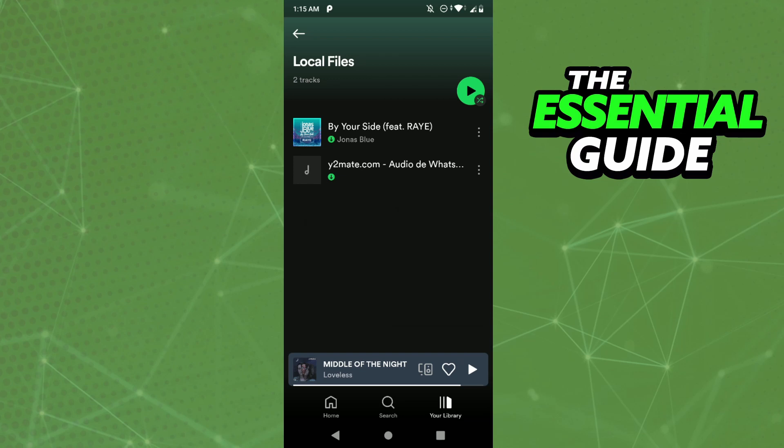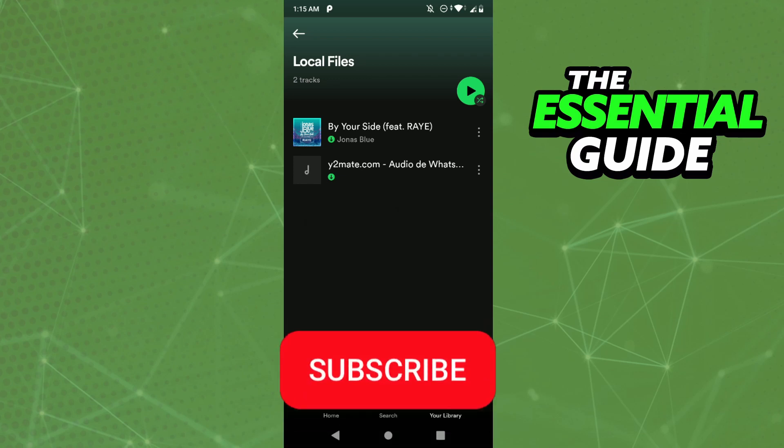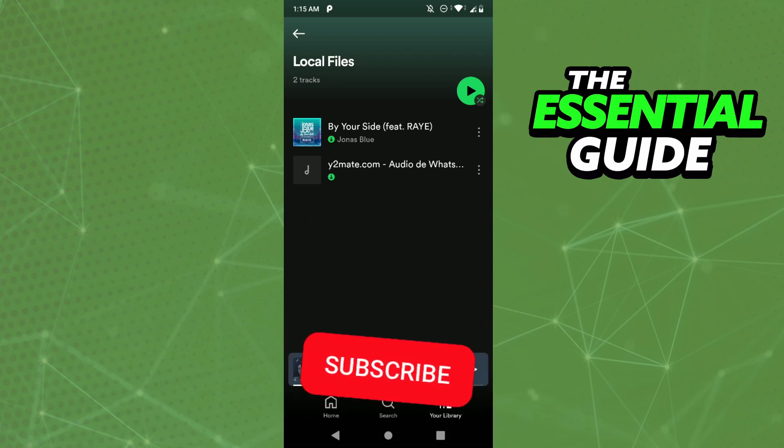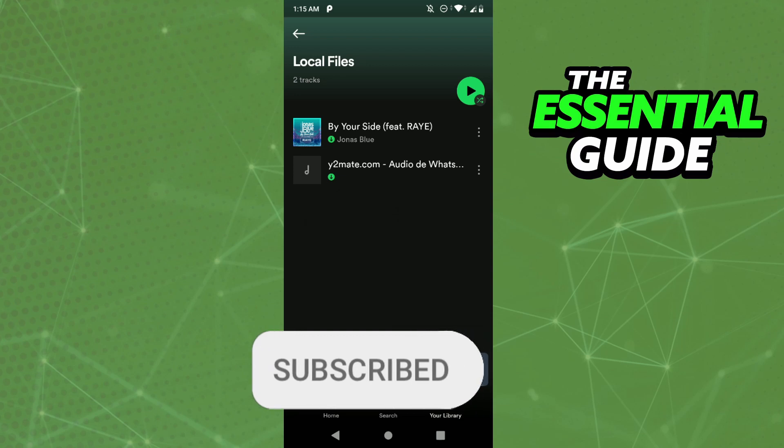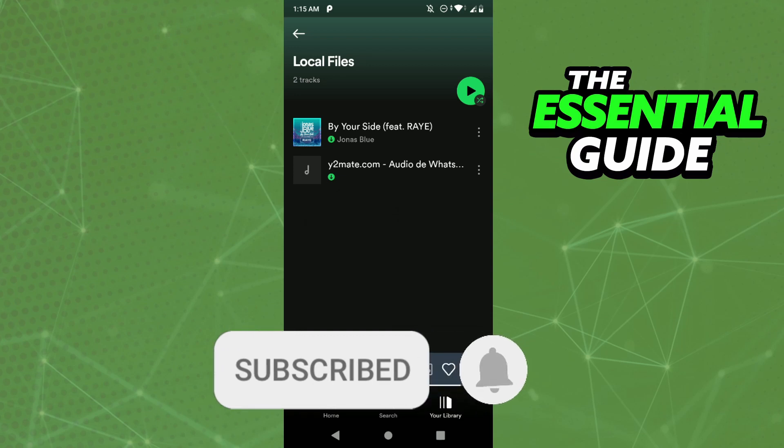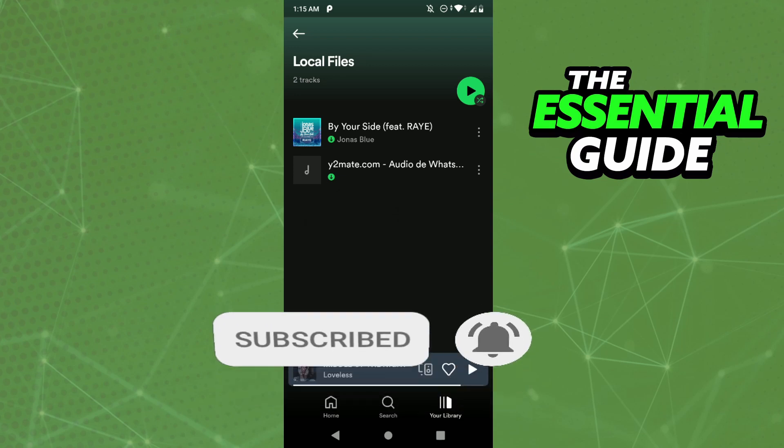I hope this video helped. If you liked it, don't forget to subscribe to our channel and hit the like button. See you!